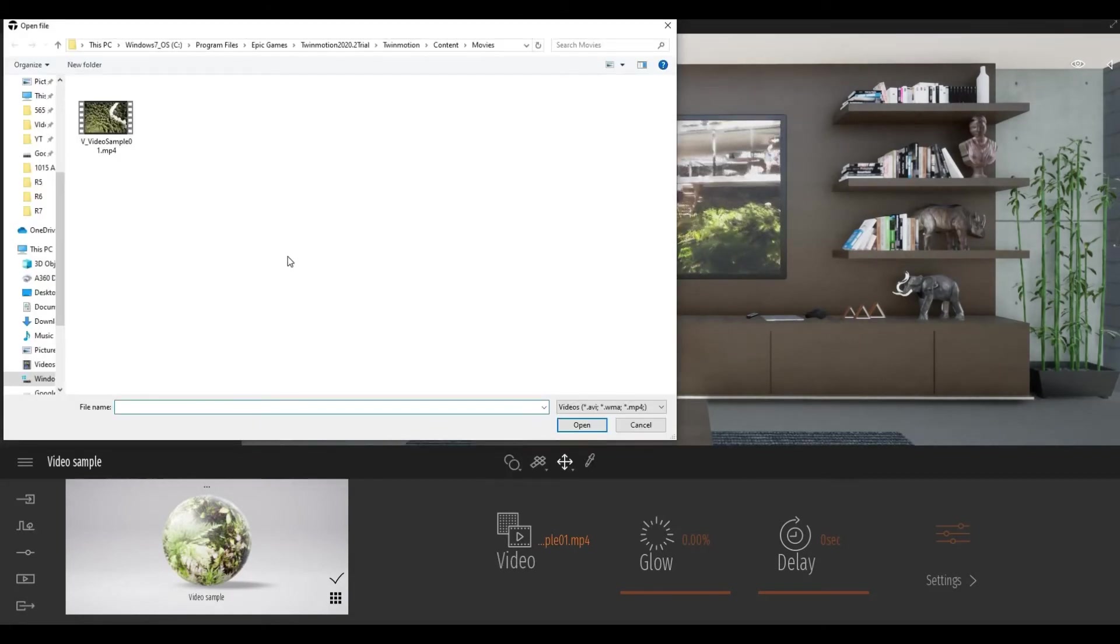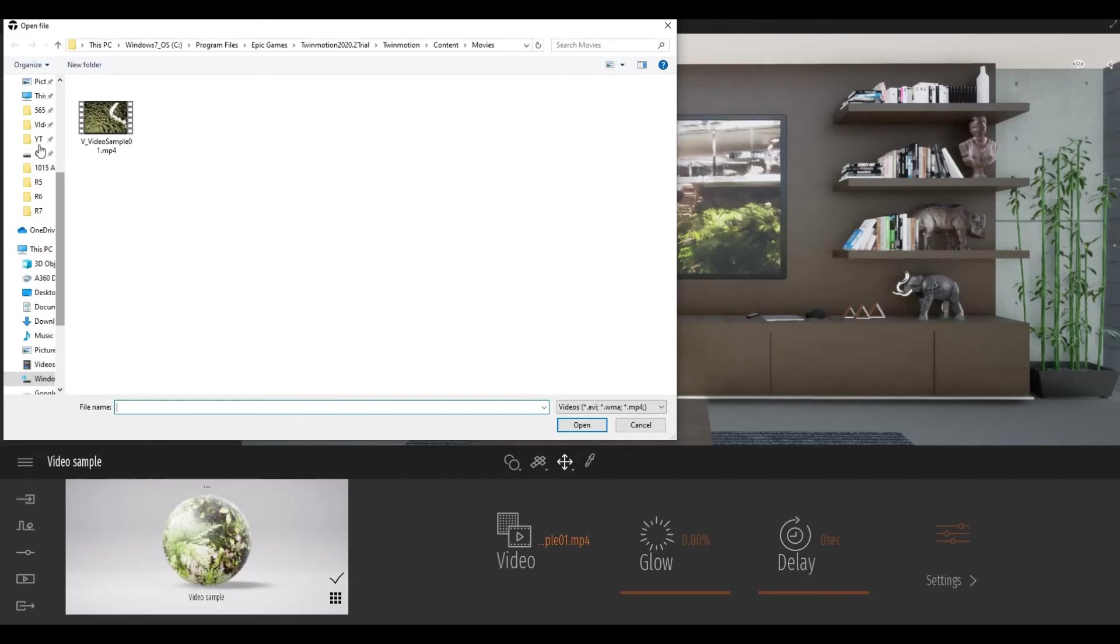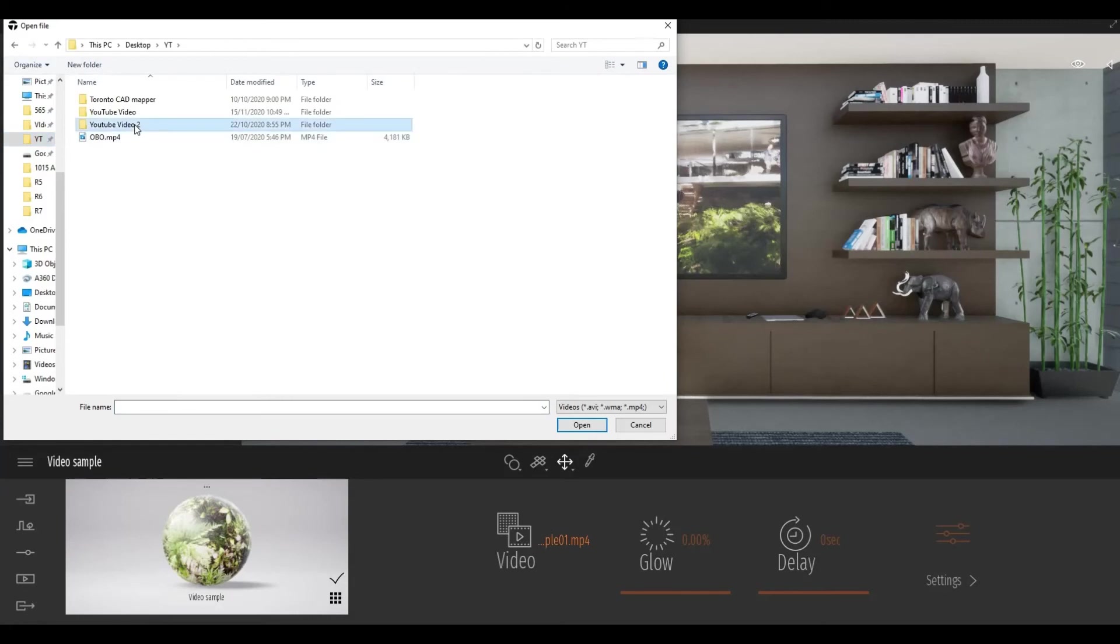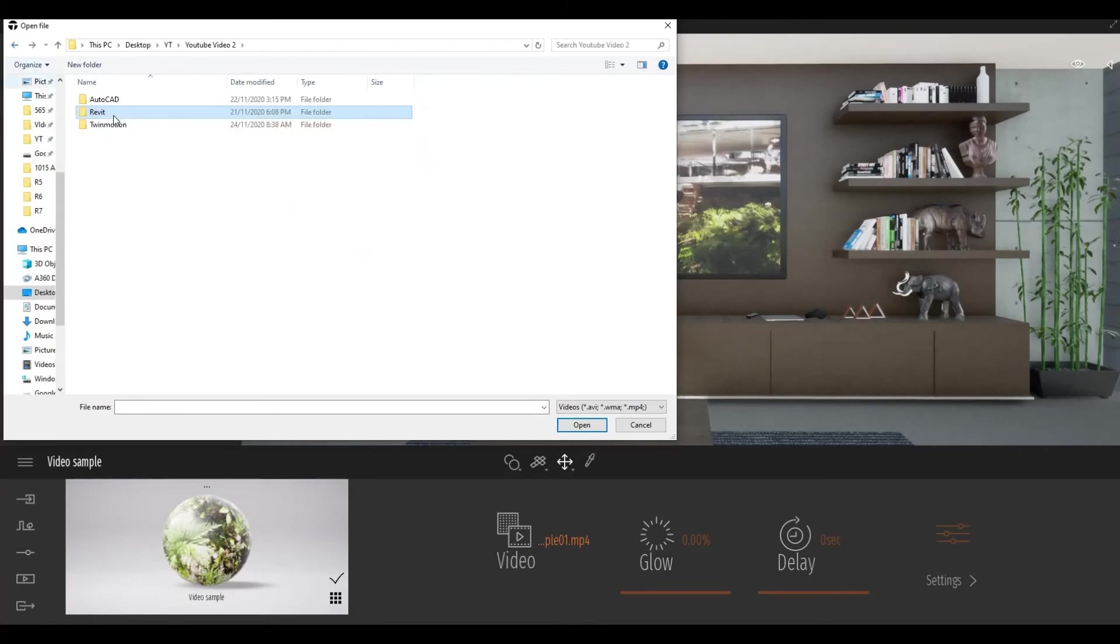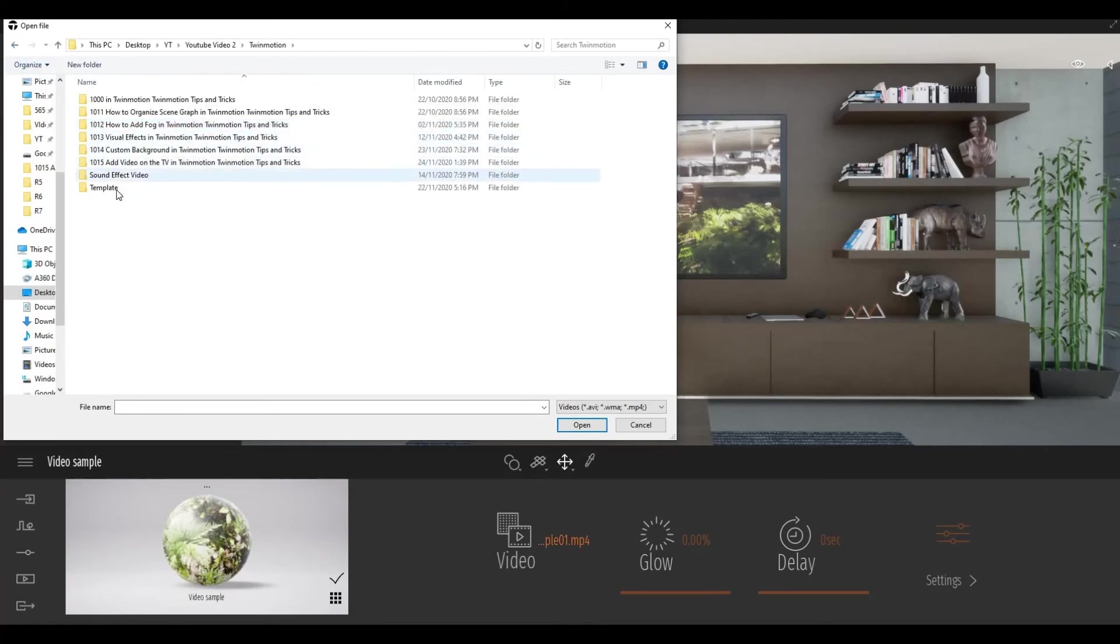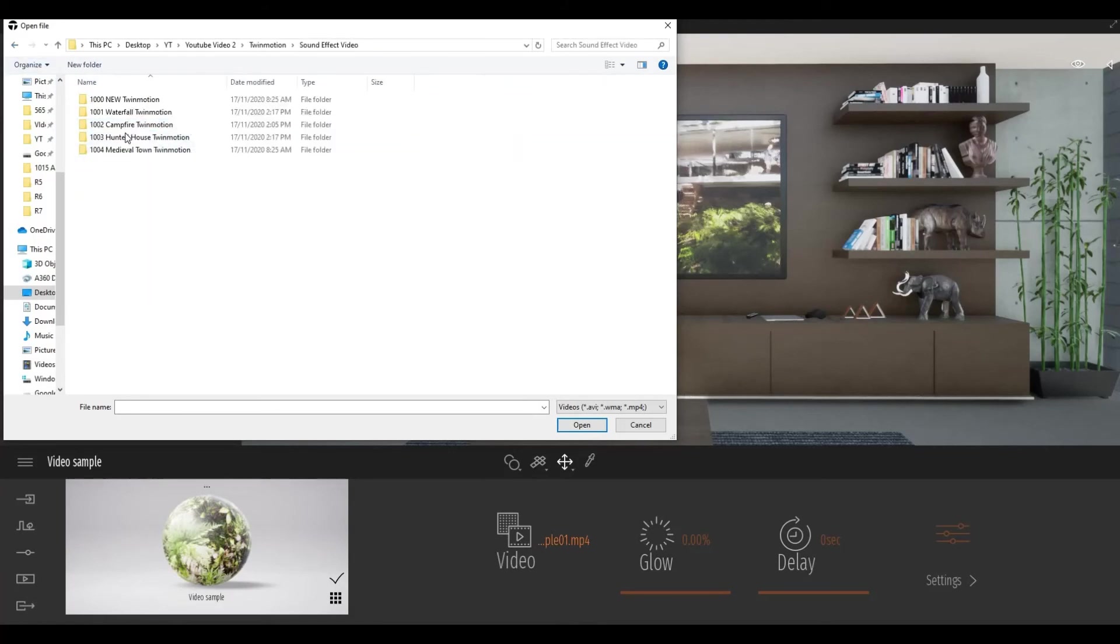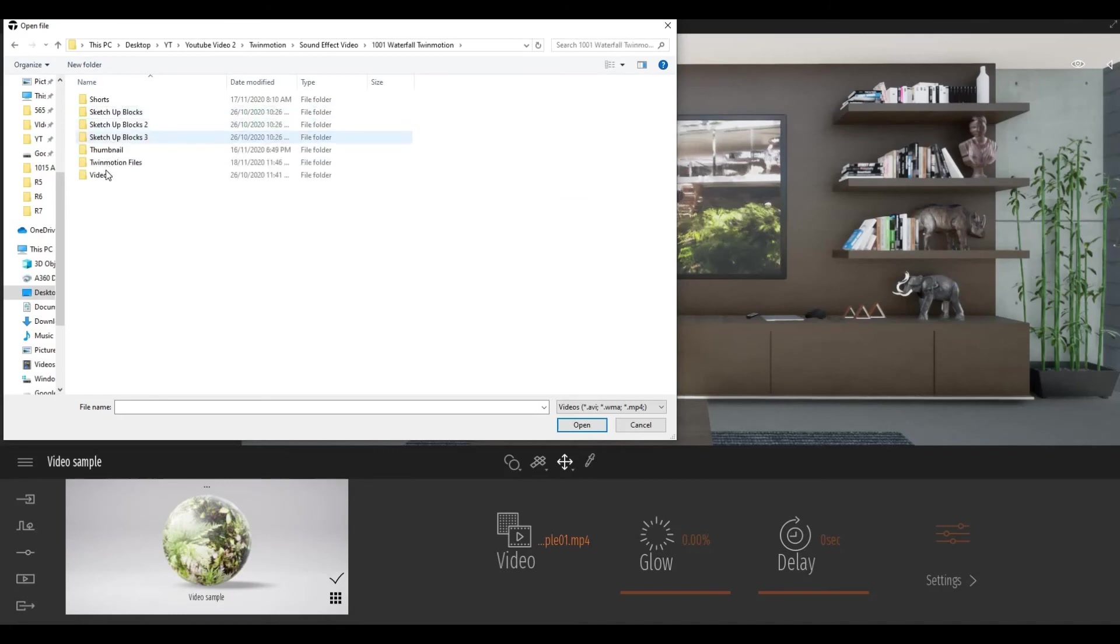So now you can actually go to the folder of the video you want to add. So I'm going to click here and then let's do the waterfall.